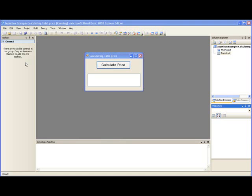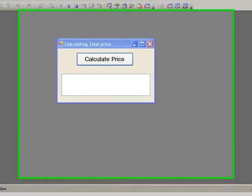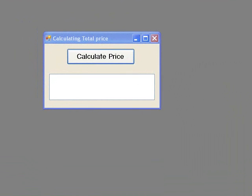Another method of getting input is to use an input box which pops up on the screen, allows the user to enter some input and then disappears. In this example we will use one input box to ask the user to enter the price of an item and another to request the number of items. Our procedure will then calculate and display the total price for the items.